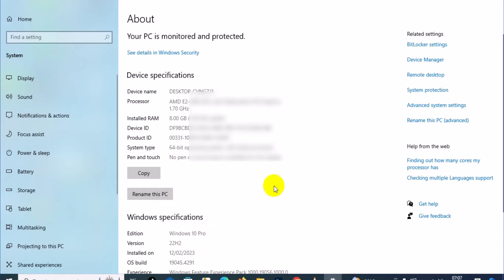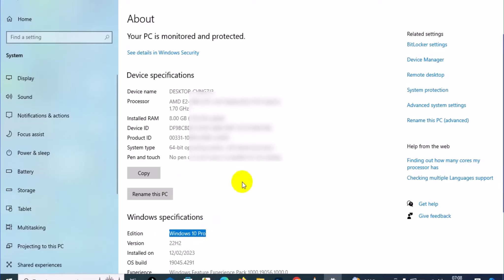This is going to take you to this page where you can see the details about your system information. On this system, I'm using Windows 10 Pro as you can see right here. You'll see the installation date and general information about the Windows 10 installation.